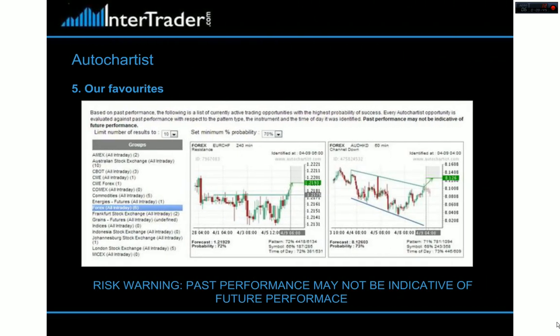Then you've got our favourites. Things like support and resistance, trend channels, trade winners — that's what we're looking for. Auto Chartist can have thousands of products and thousands of potential outcomes — it just picks the ones that work most often. So if you click on favourites, it will show you things that just work more often than not. It's a very powerful tool when you're talking about big numbers.